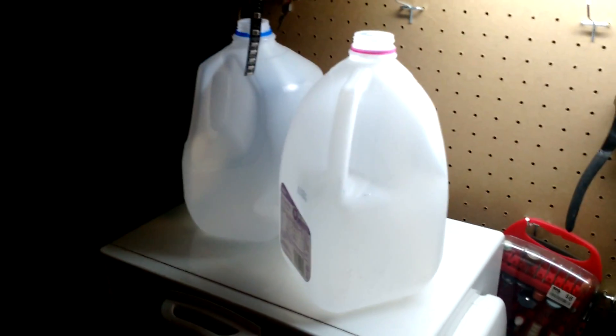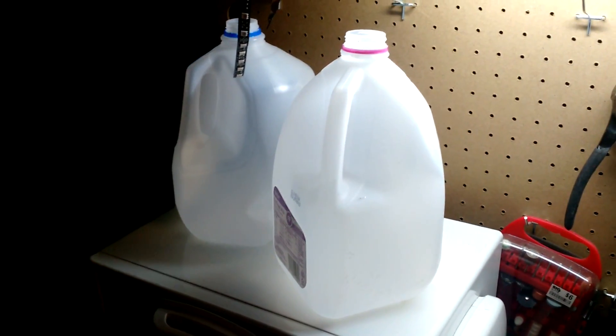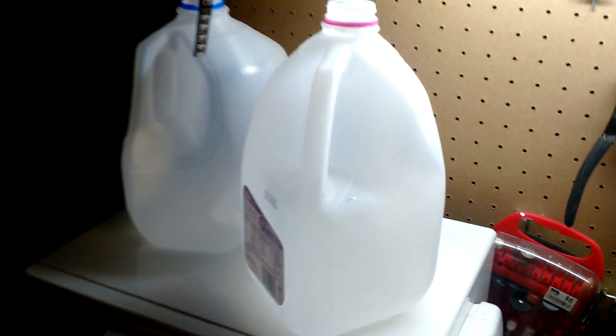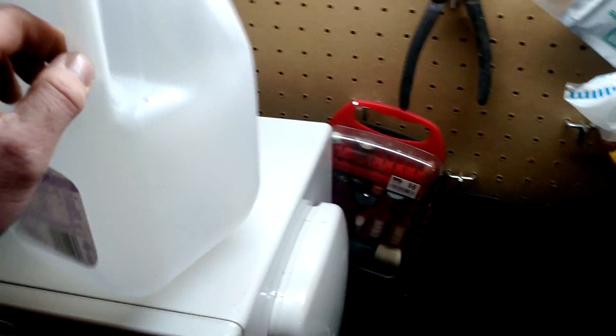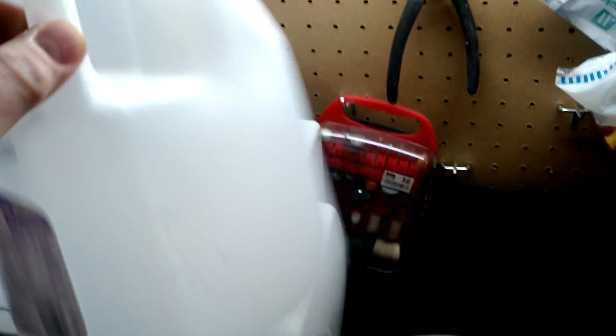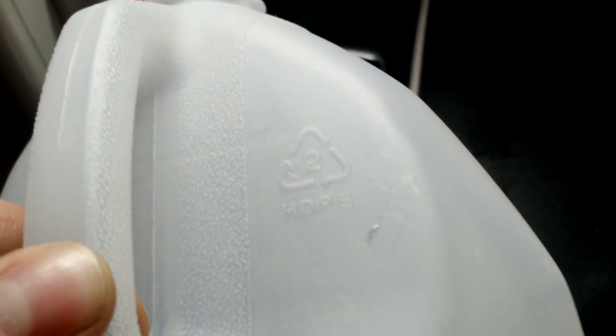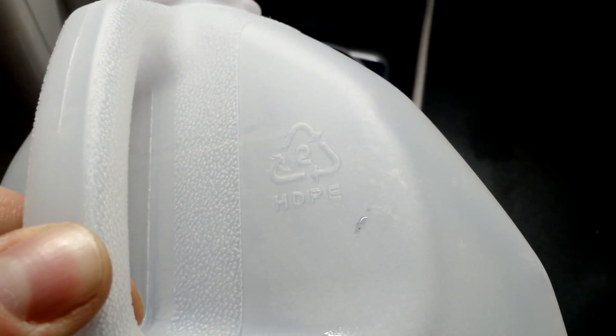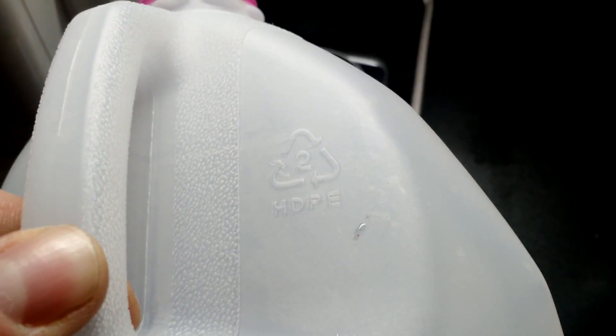So that's what we're going to attempt to do. We have some stuff: milk jugs, water jugs. And you can see on the side of a water jug, it is stamped number two, HDPE.